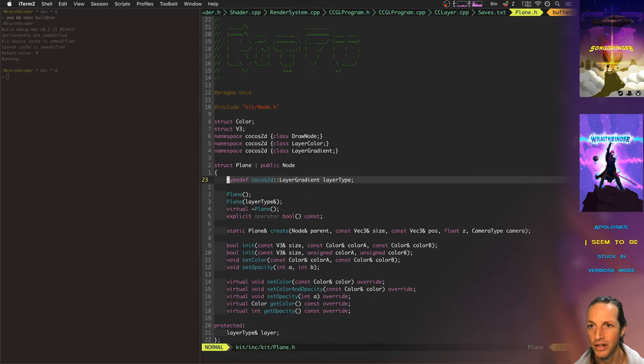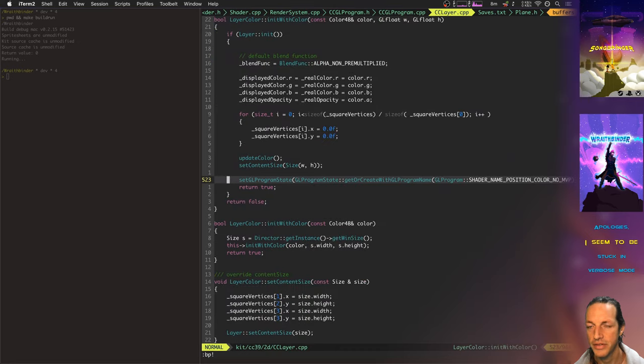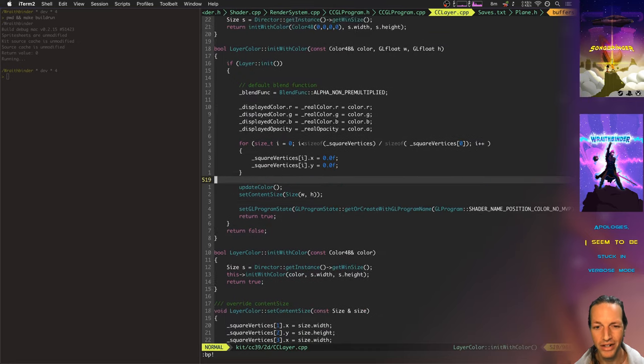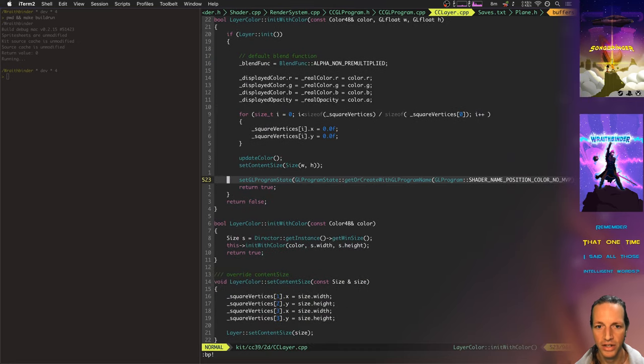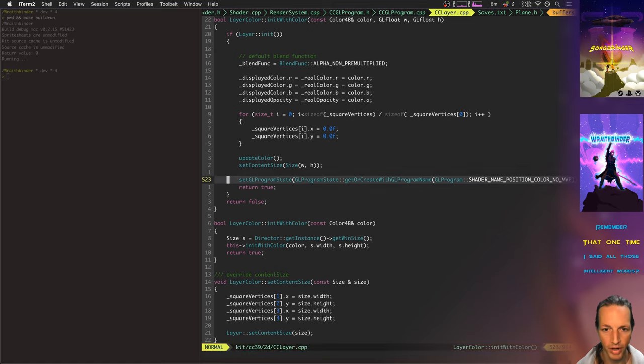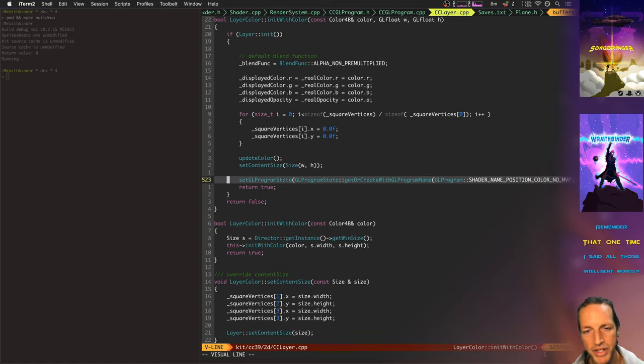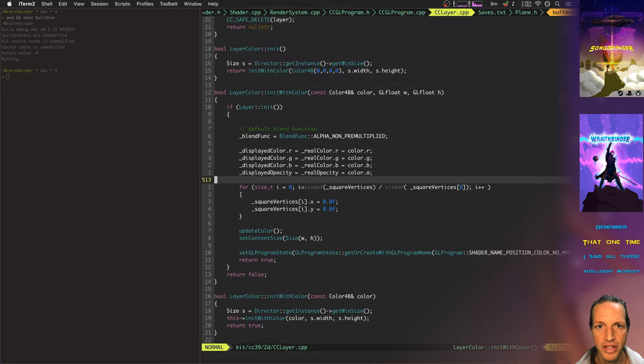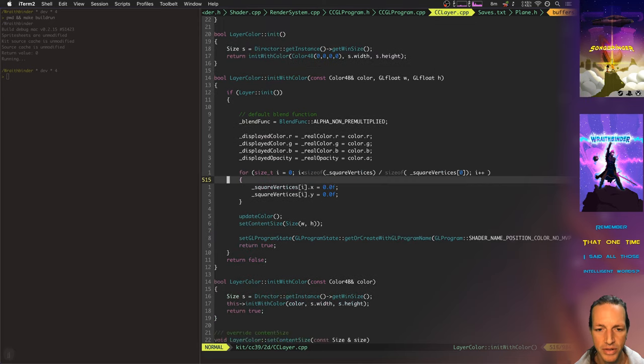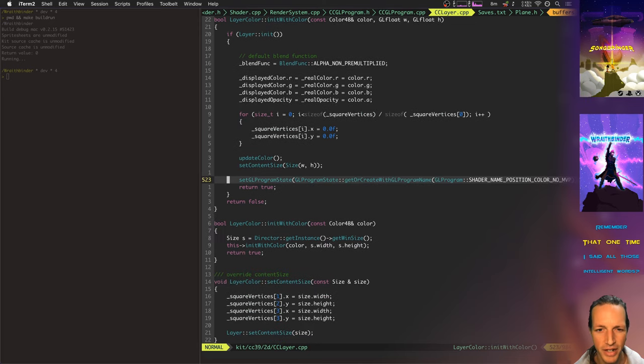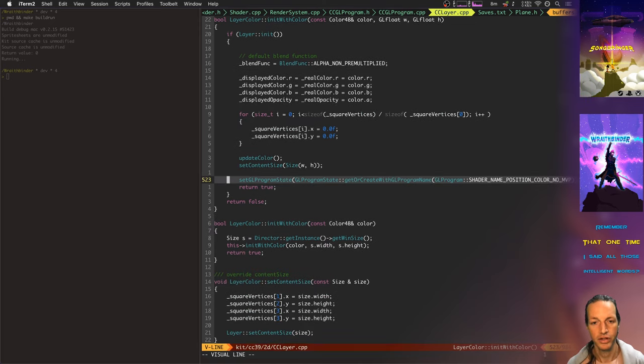Layer gradient relies on layer color. Layer color calls set GL program state something a little bit different than the way it handles other things in Cocos2DX. So basically what it does is it's setting its own shader.